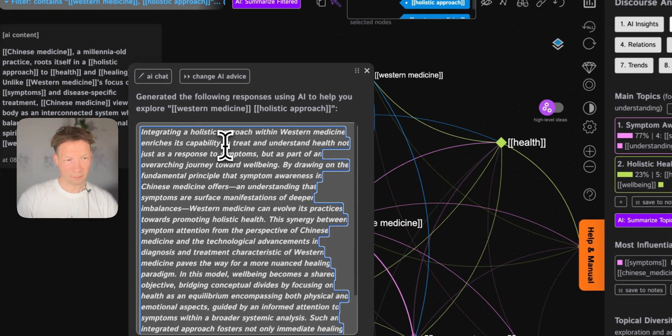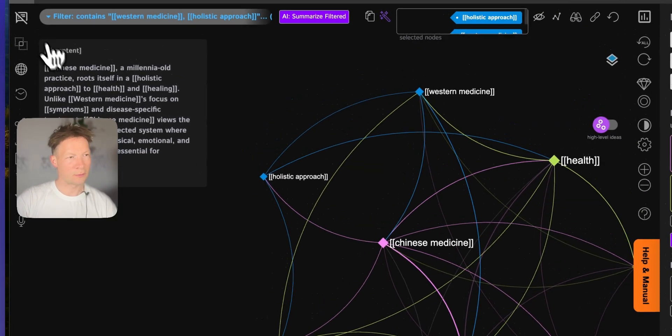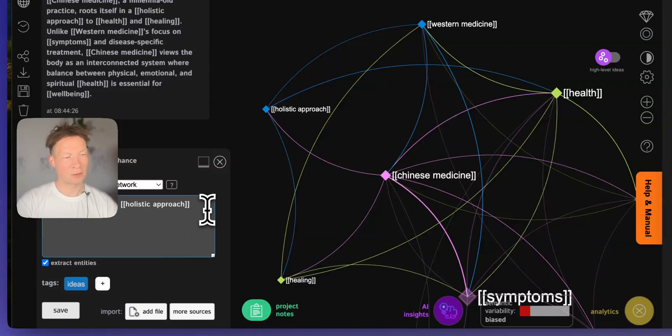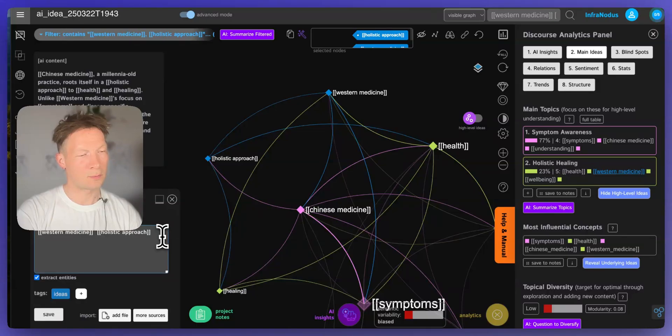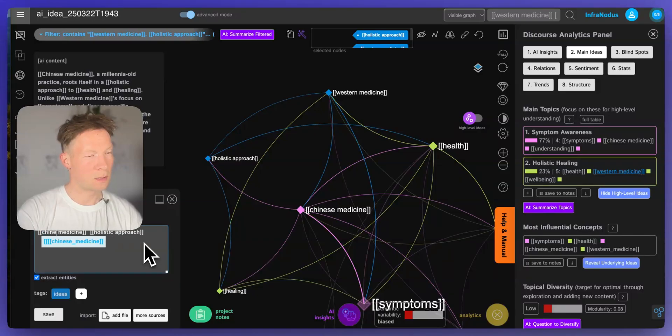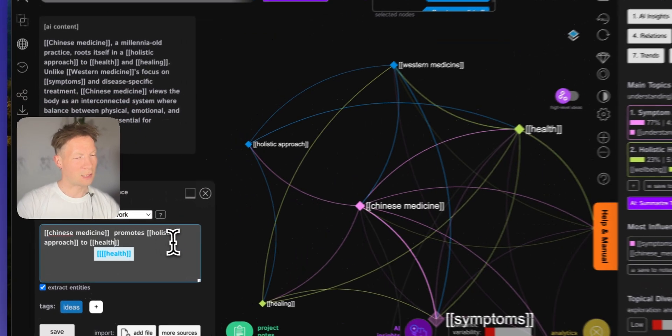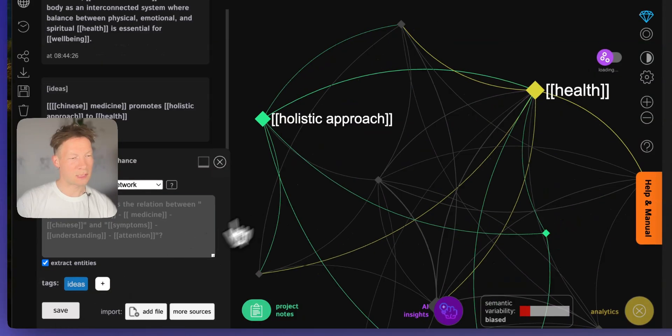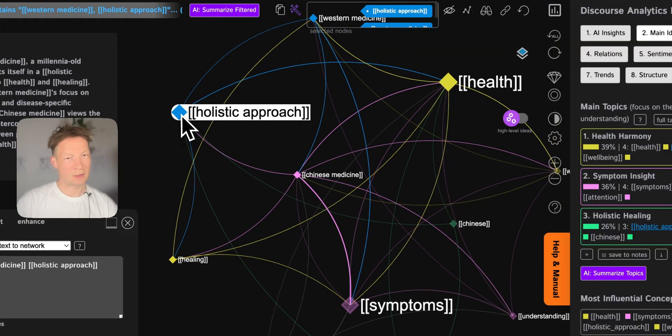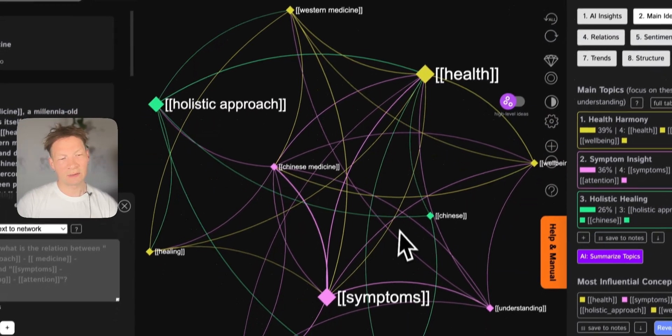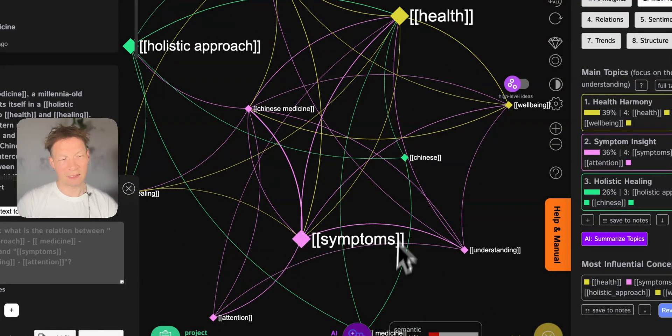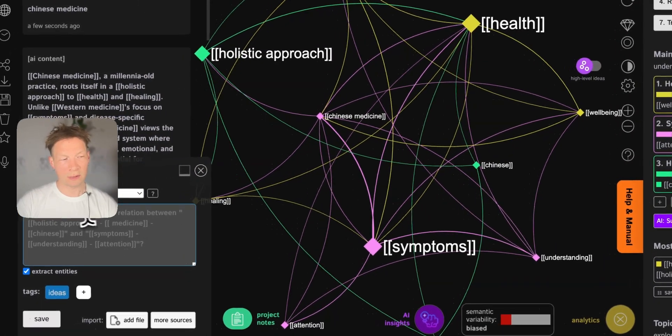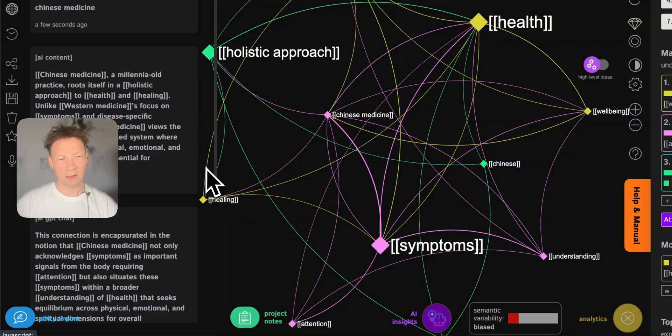You can also not only use the built-in AI but you can go into the editor mode here and you can just start also writing yourself in fact. So you can say Western medicine, let's say actually Chinese medicine promotes holistic approach to health. So you can actually do this process manually and then you click save and then you see we have this added here: holistic approach, Western medicine, and then Chinese medicine. So we created this connection and then we can build this graph further by selecting some parts that we find interesting and generating content for them, or using this syntax of wiki links to actually create our own connections here. So this is how it would work if you want to use it step by step.